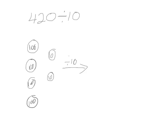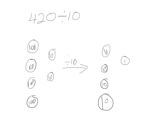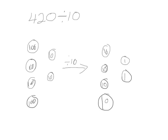I know that 100 divided by 10 is 10, so if I have four hundreds divided by 10, I'll have four tens. And I know that 10 divided by 10 is 1. I have two tens, so I will have two ones. This shows that 420 divided by 10 is 42.